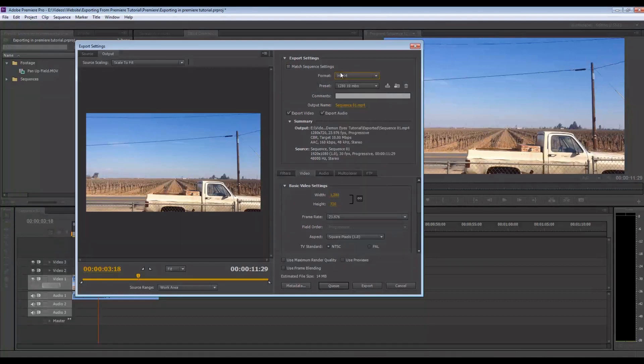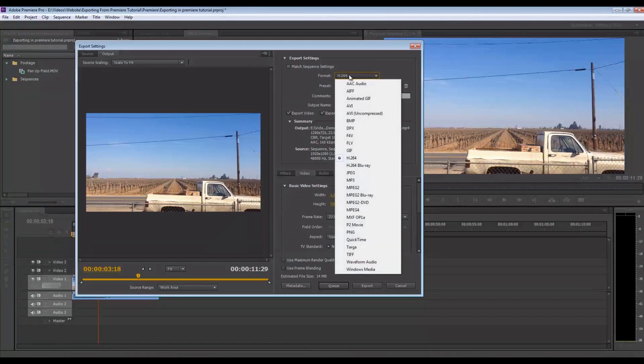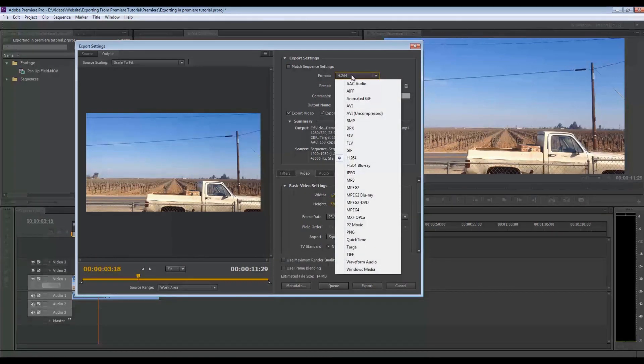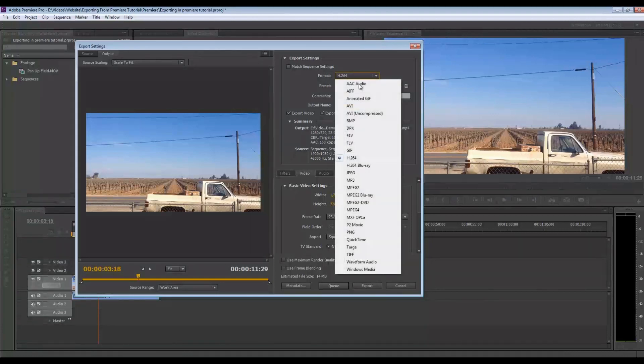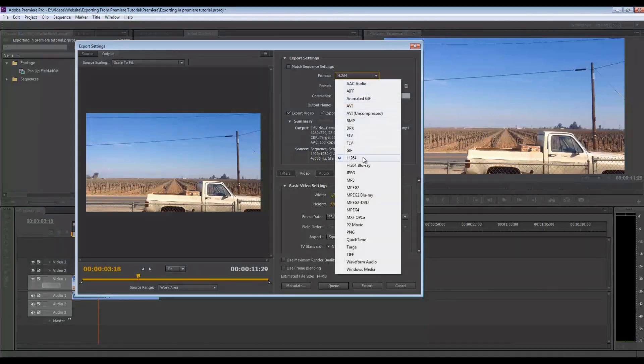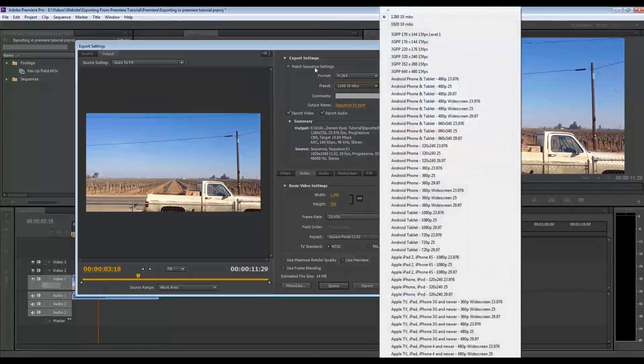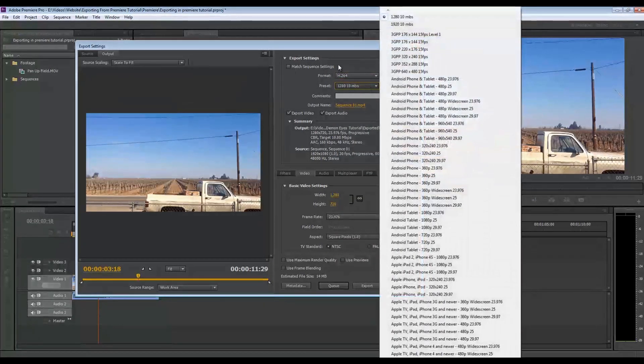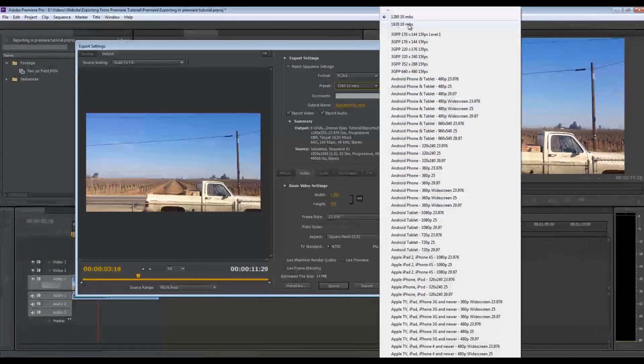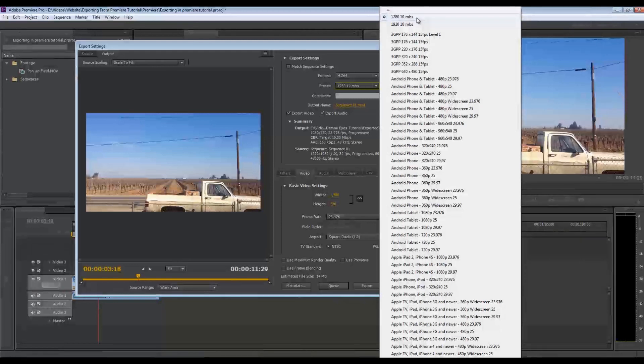So the setting you're going to want to put at is H.264. So if you go down here, click on here and go to H.264 and you're going to have presets. And so what I've done is I've set two presets. I've set a 1920 by 1080 at 10 megabytes per second and a 1280 by 720 at 10 megabytes per second. I usually put them at 10.